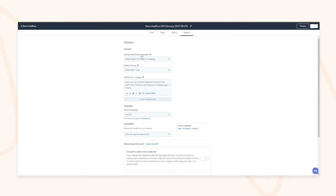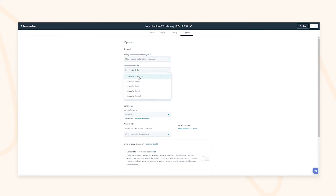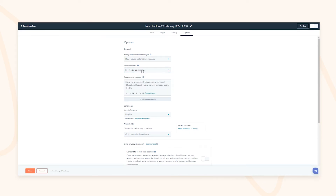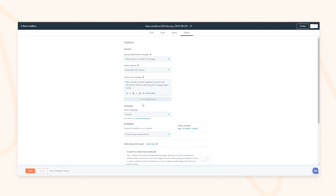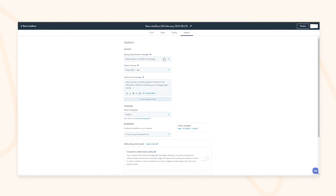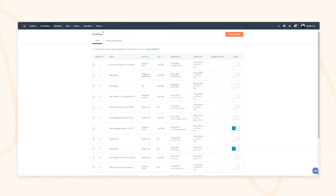Lastly you have options for the typing delay — making your chatbot very quick versus more natural — and when the session will time out if there's no activity: 30 minutes, one hour, one day, one week, or one month, as well as the error message, language, and availability settings.